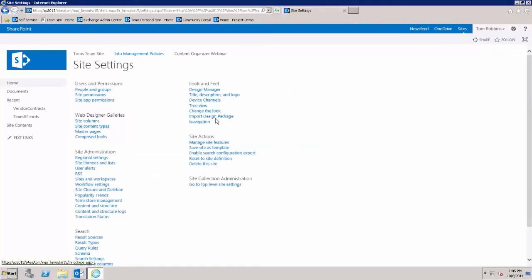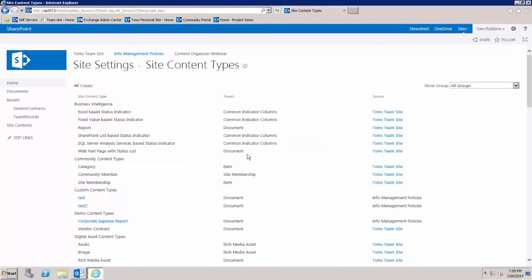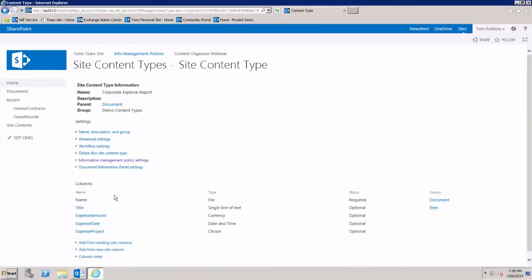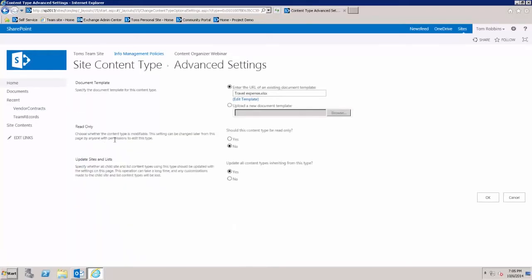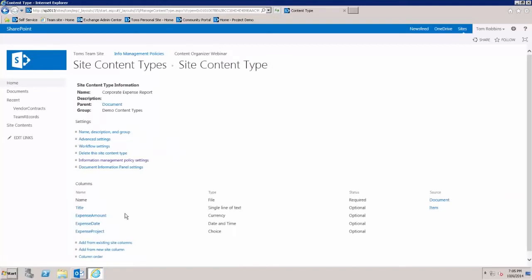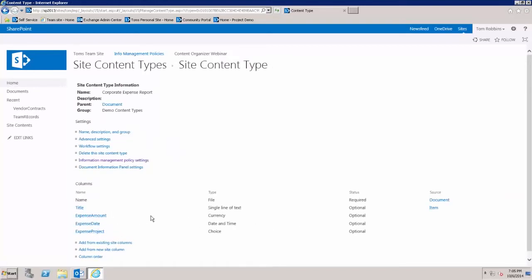To get started, I've already created an Excel expense report, or corporate expense report content type. Basically this is just a basic content type that has a template attached to it, and I have some site columns attached to it to provide the metadata.